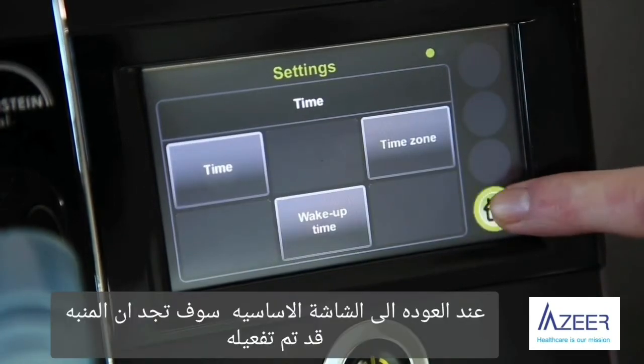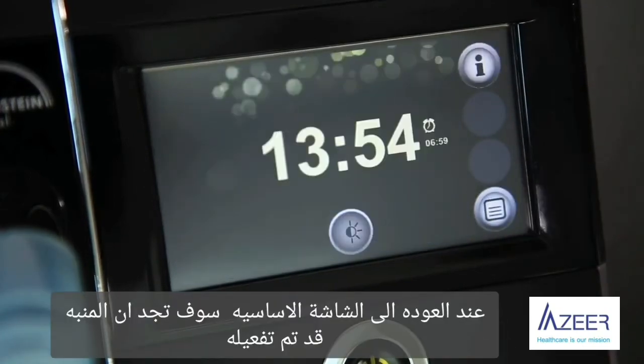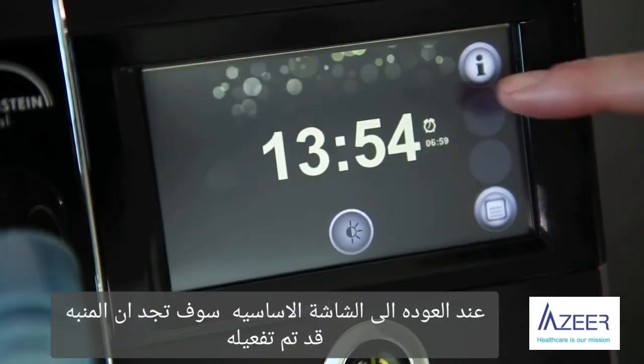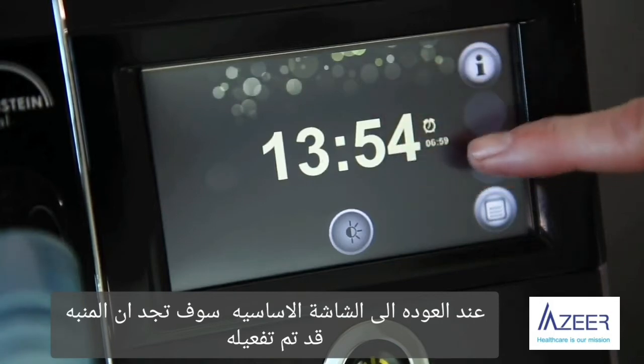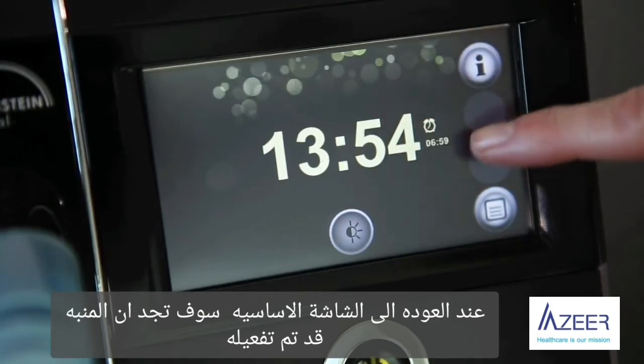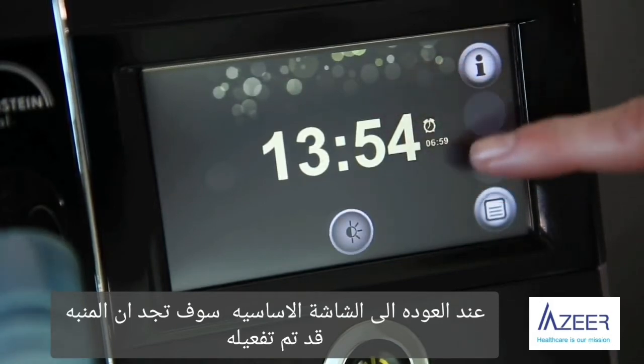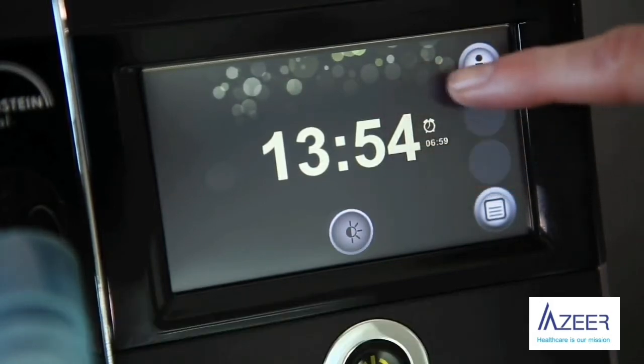When you go back to the standby display, you will see the activated alarm clock here.